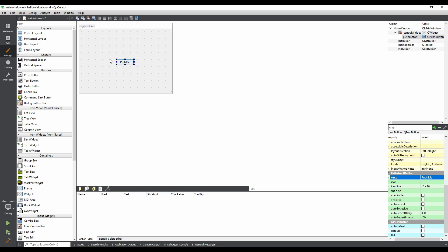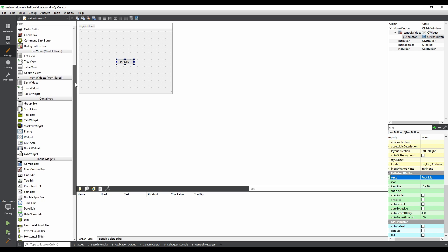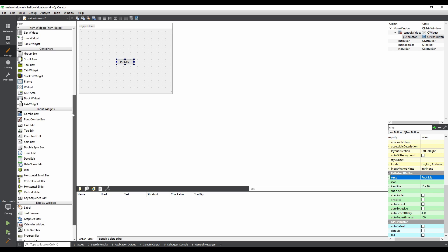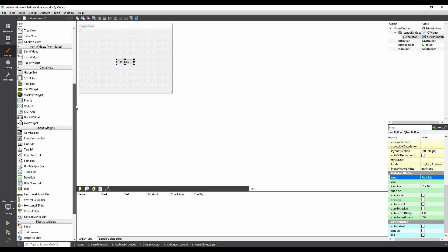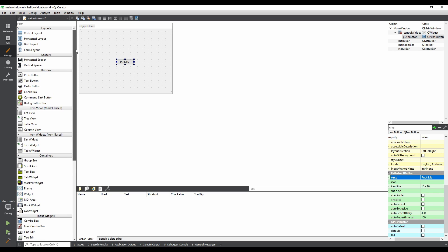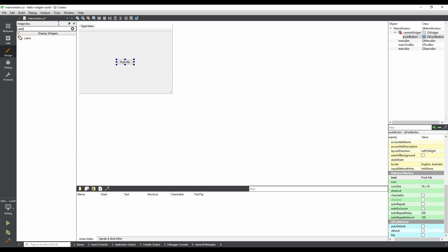Now let's add a label. You can scroll down the widget box to find label, or you can use the filter at the top. Let's use the filter. Type in label, and drag and drop it onto the form, just above the button.